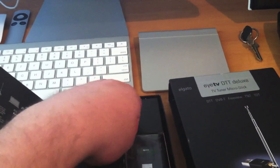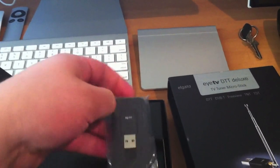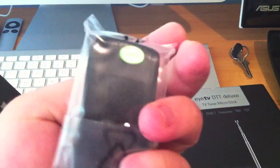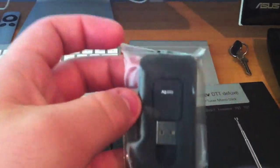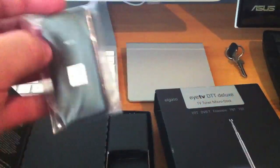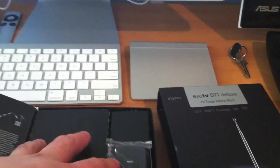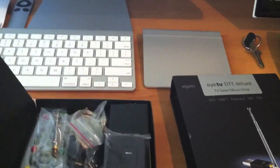Now here is the actual eyeTV USB dongle. As you can see it is very small which I really like. Now let's see what else we have included.